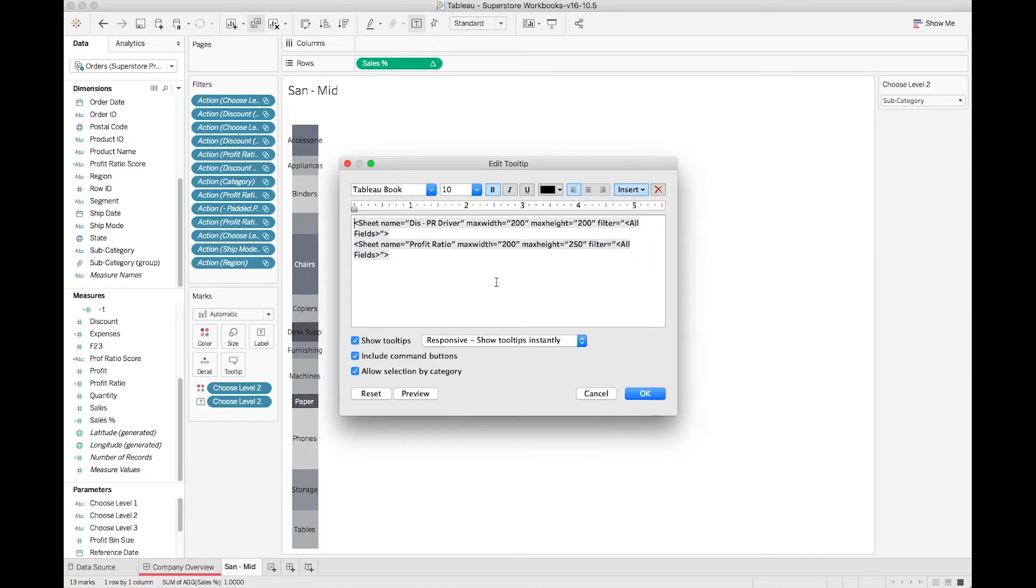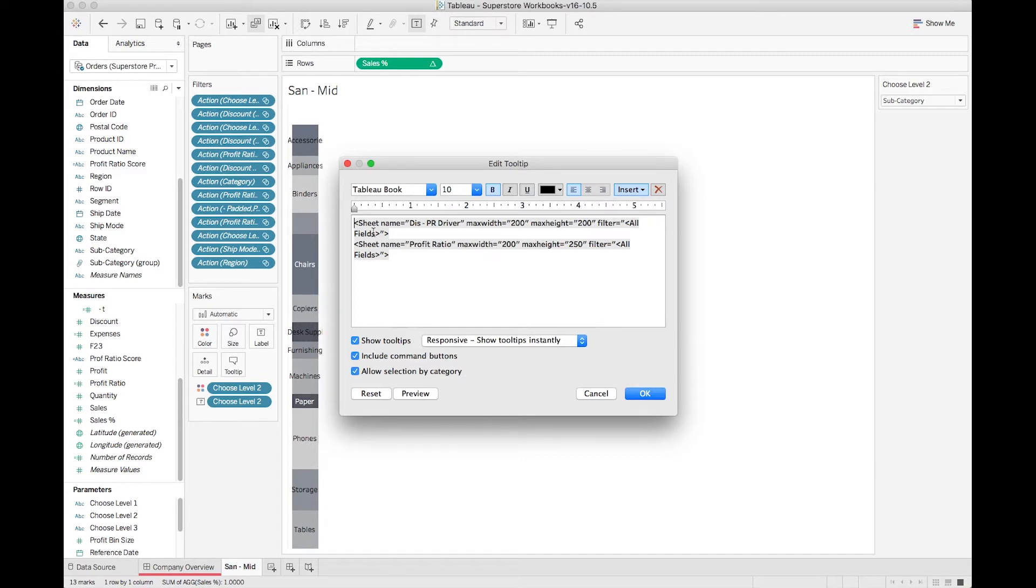Now as far as text goes, we have Sheet Name, Max Width, and Max Height, which just tells us how much space our tooltip's going to be taking up, and then the filter defaults to all fields, but in this one I could also use Choose Level 2, and it would work just fine.